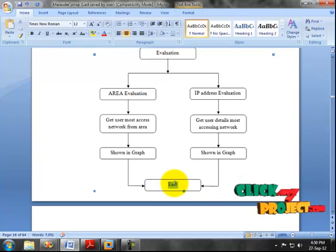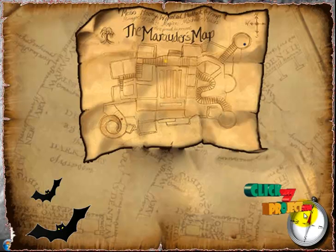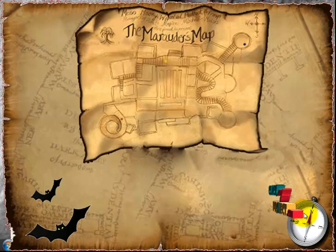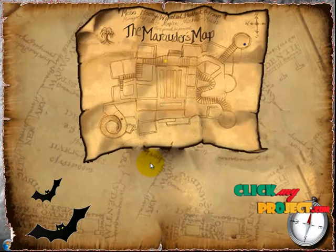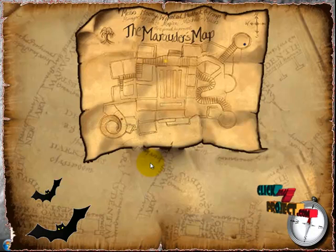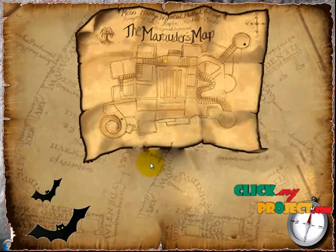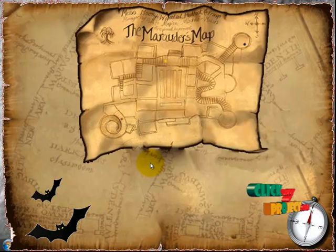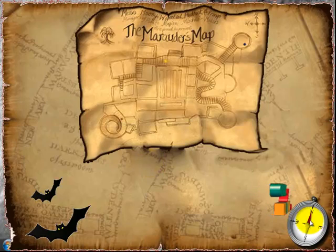Now, the demo of our project — the Digital Marauder's Map, a Wi-Fi Forensic Positioning Tool. In this project, the user can find the location of mobile devices connected to the Wi-Fi network. In the existing system, they could only find the IP address of mobile devices in the Wi-Fi network.